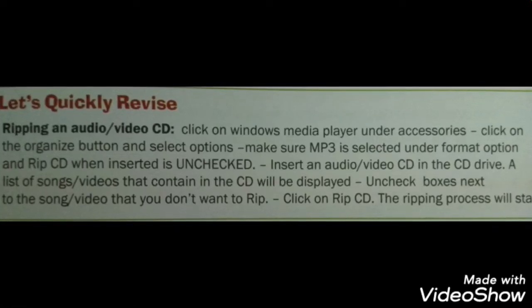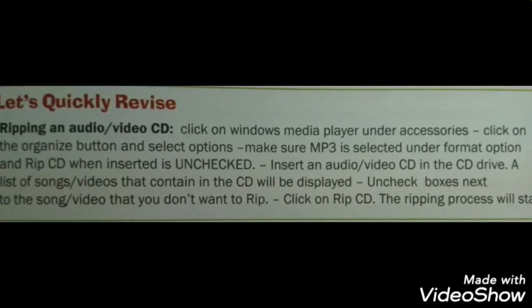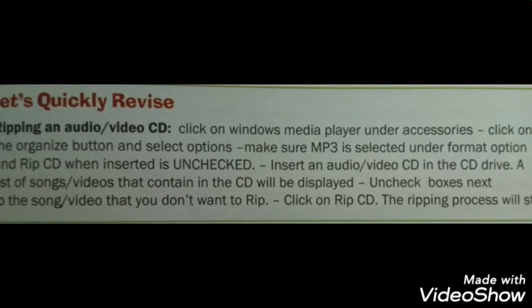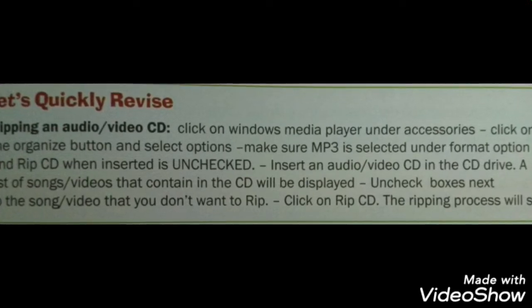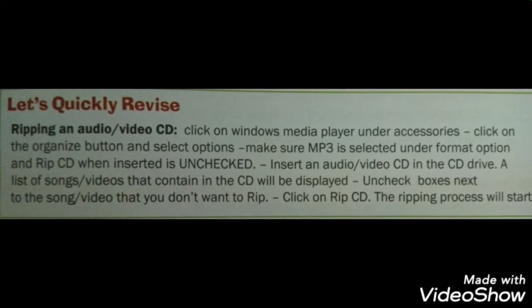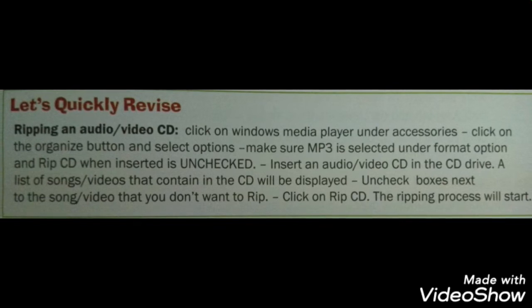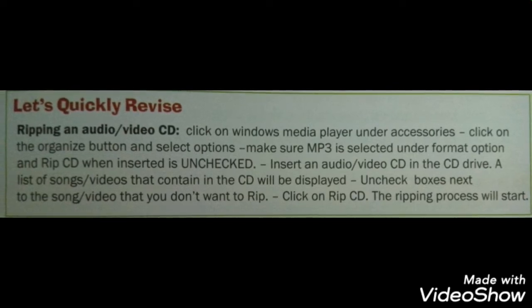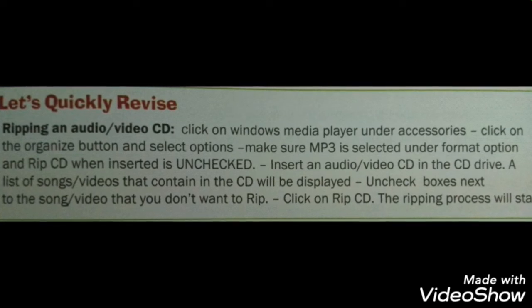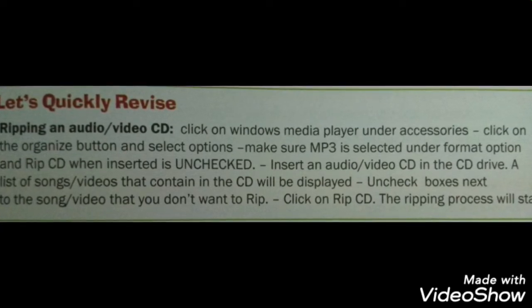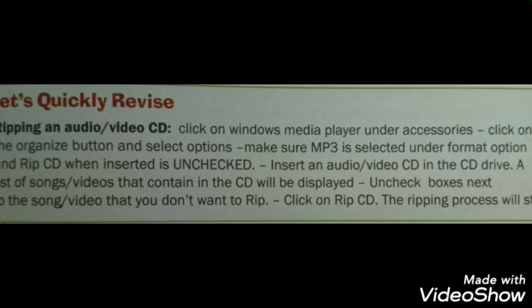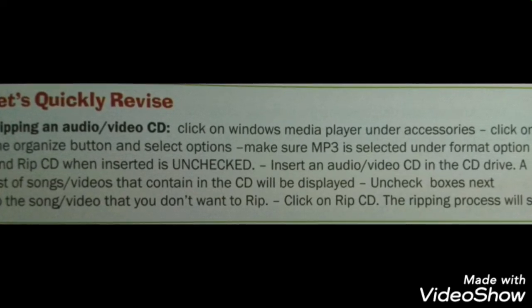Let's quickly revise ripping an audio or video. Click on Windows Media Player under Accessories, click on the Organize button, and select Options. Make sure MP3 is selected under the format option, and 'Rip CD when inserted' is unchecked.